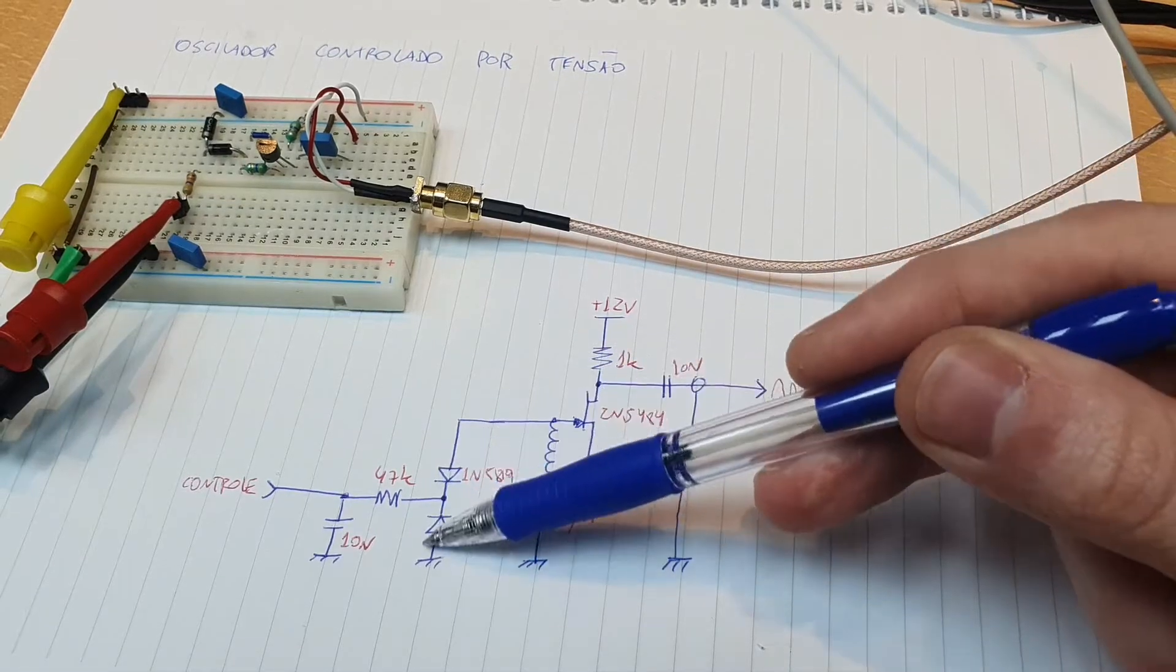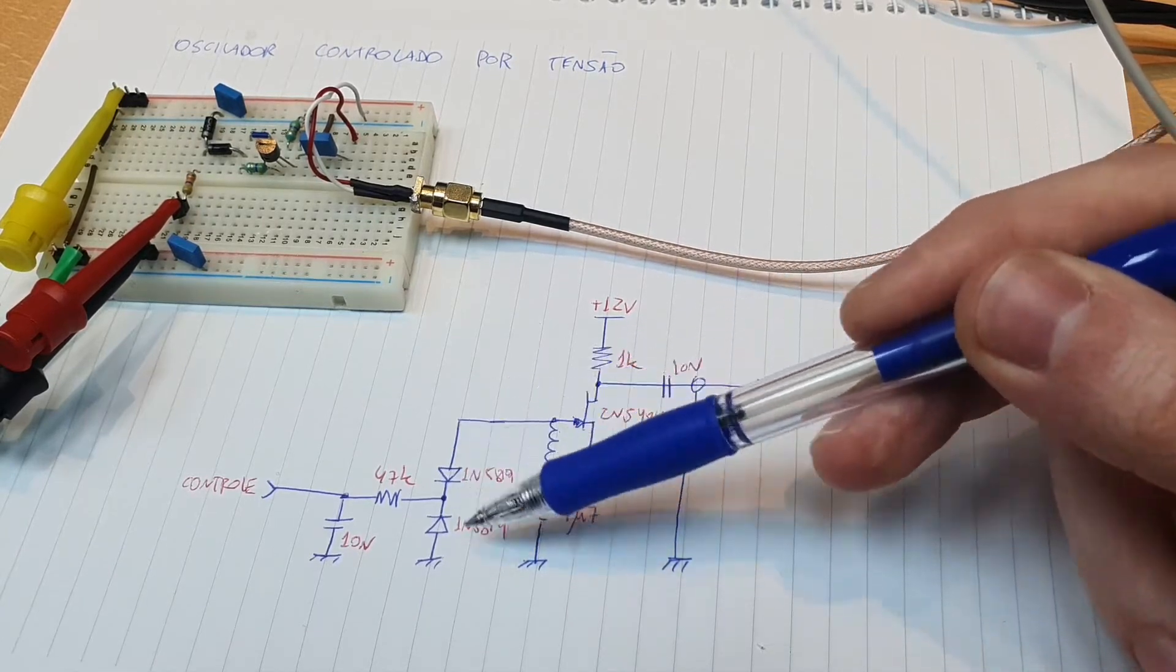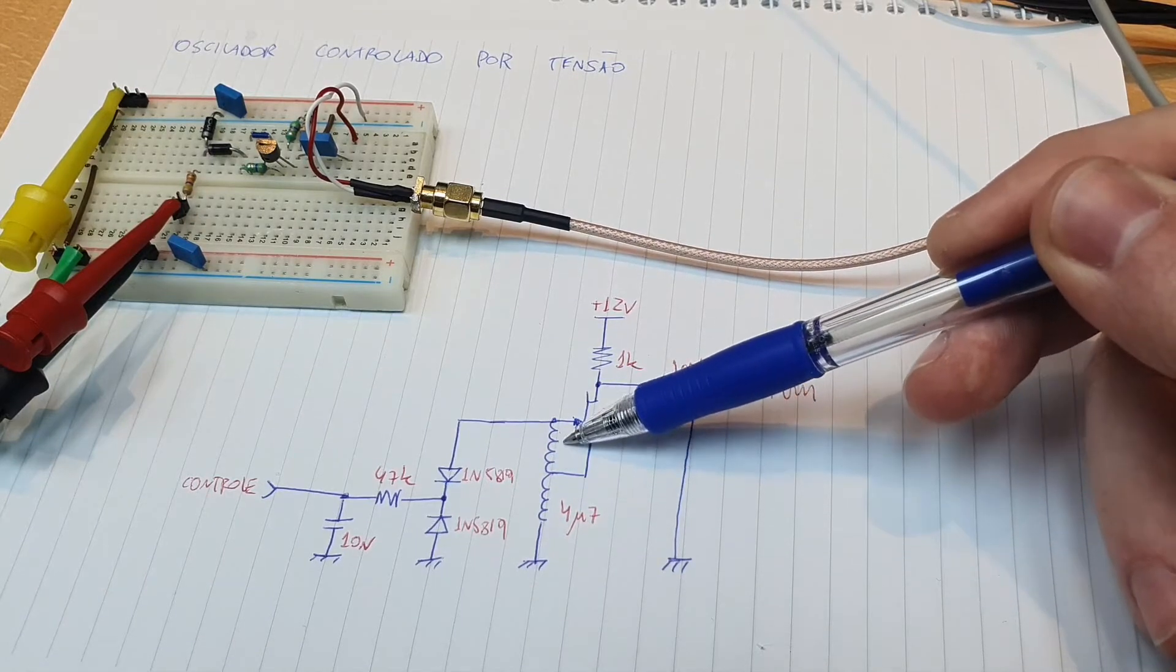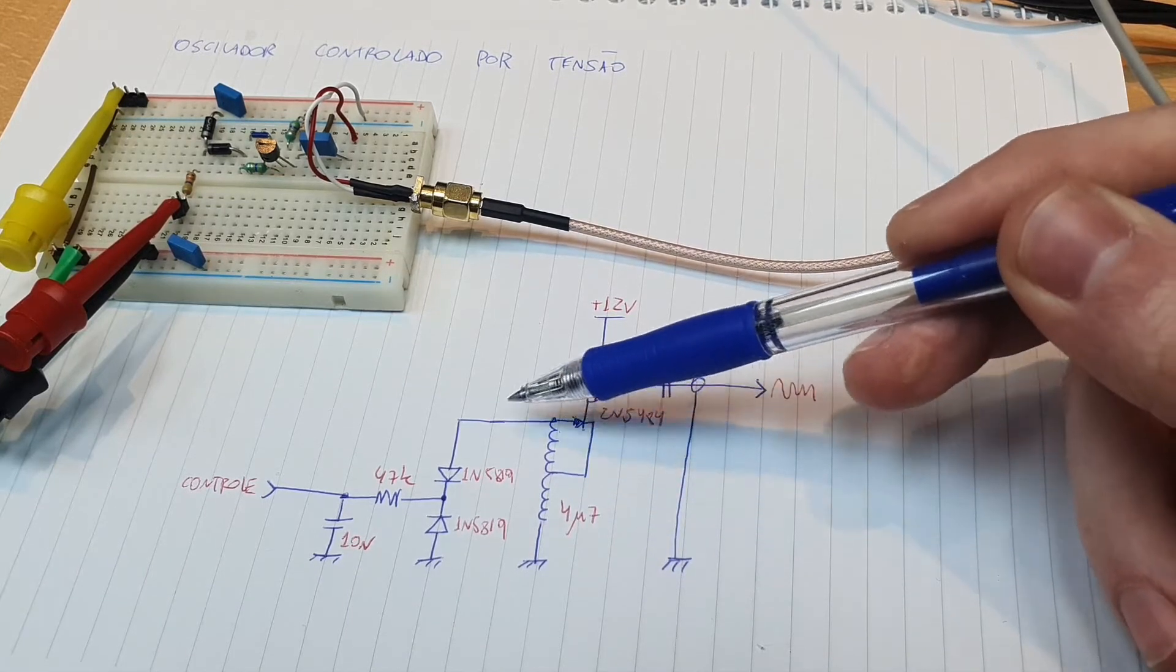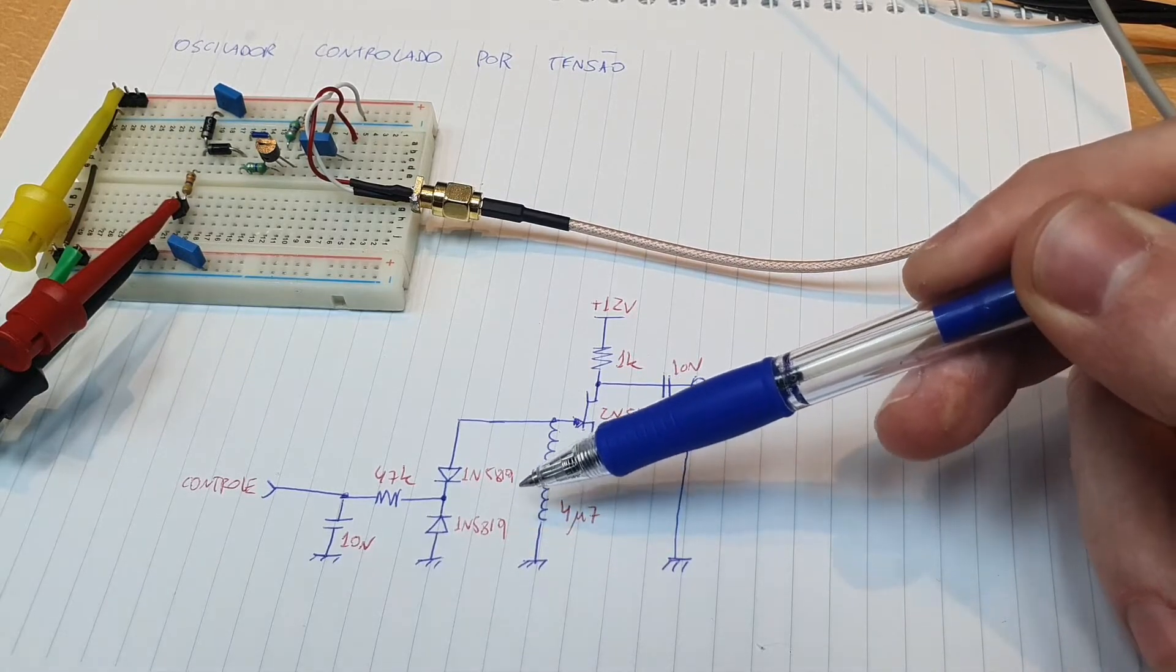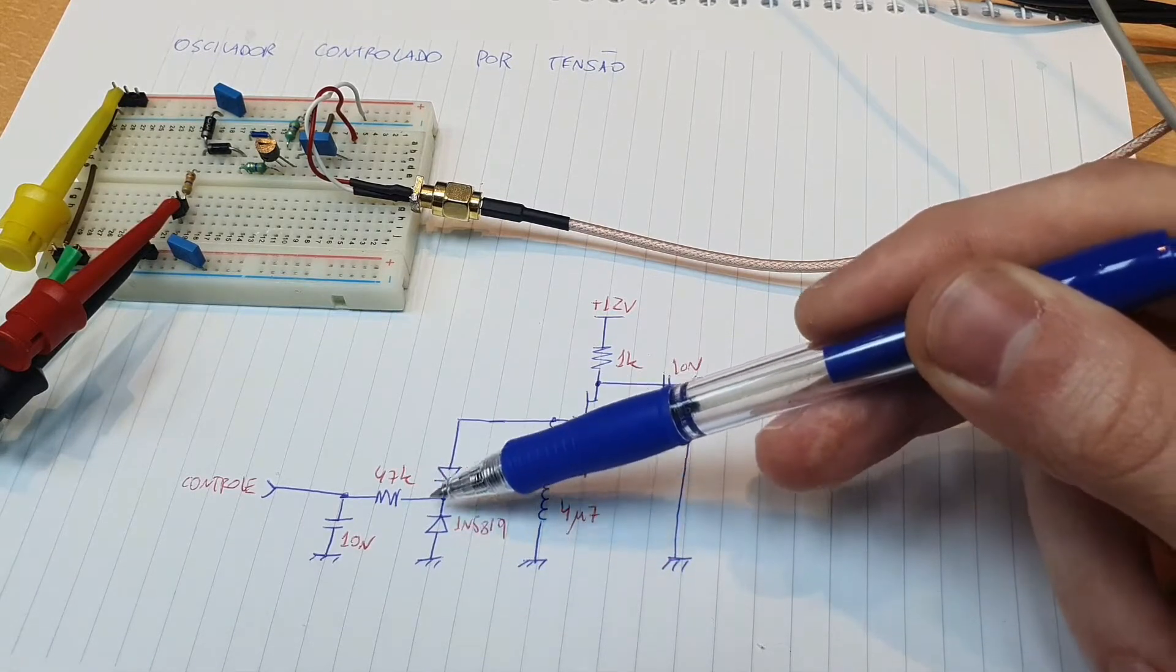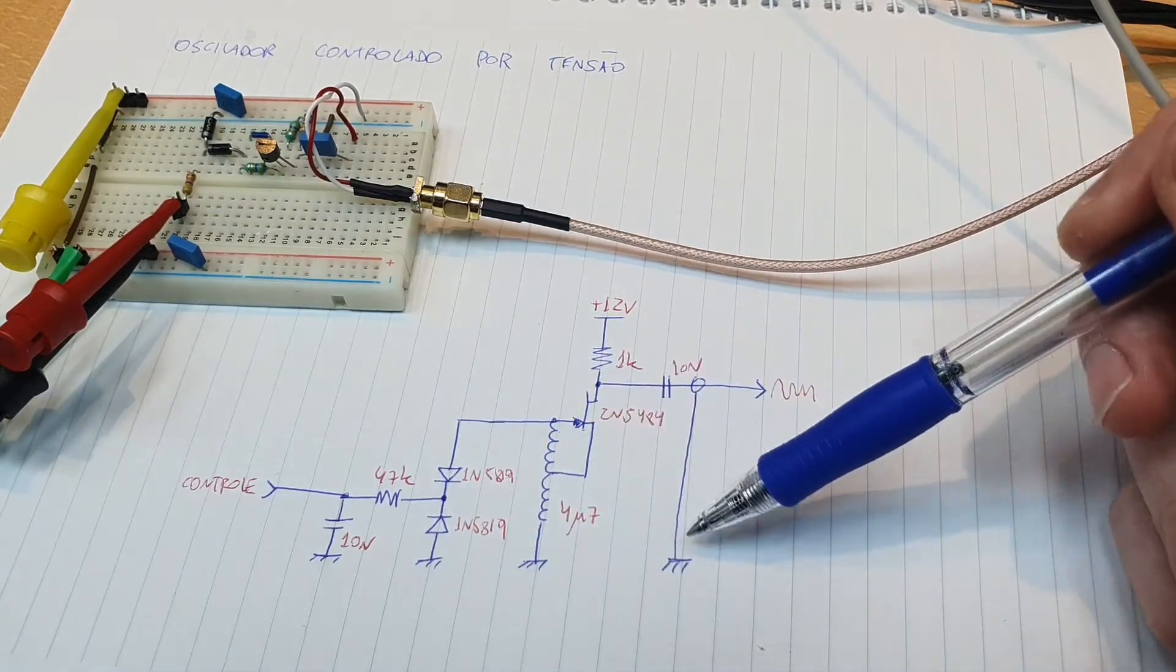So the capacitance of the diodes with the inductance here creates a parallel tank, and the feedback goes to the gate by the upper inductor here. So this resonant network will produce a sustained oscillator in the resonant frequency of the network, and changing the voltage here changes the depletion of the diodes and we change the capacitance, so we can change and modulate the frequency of oscillation.